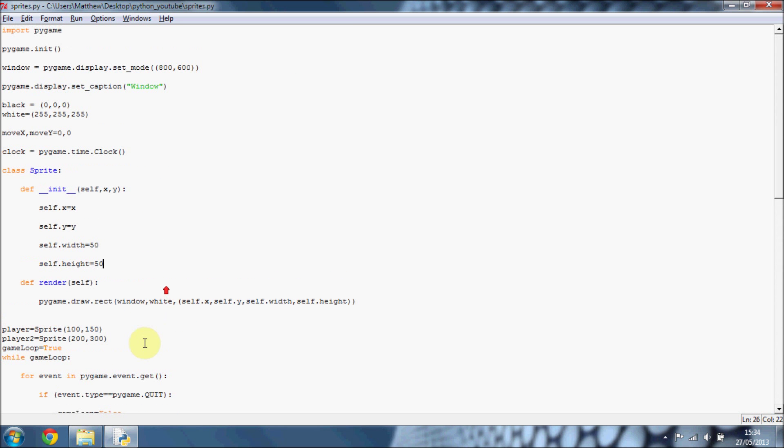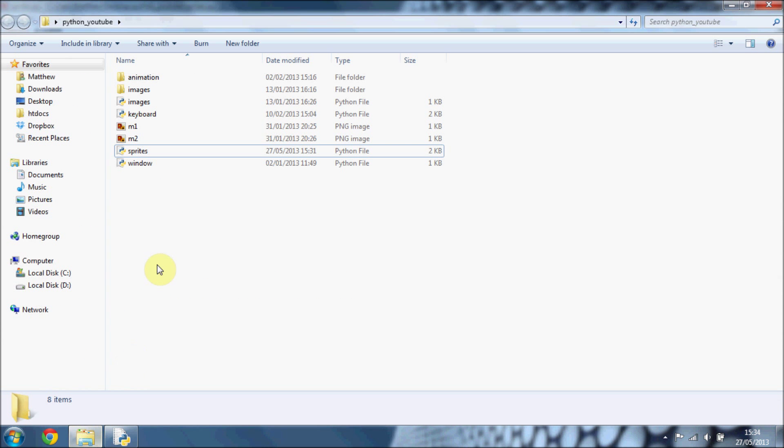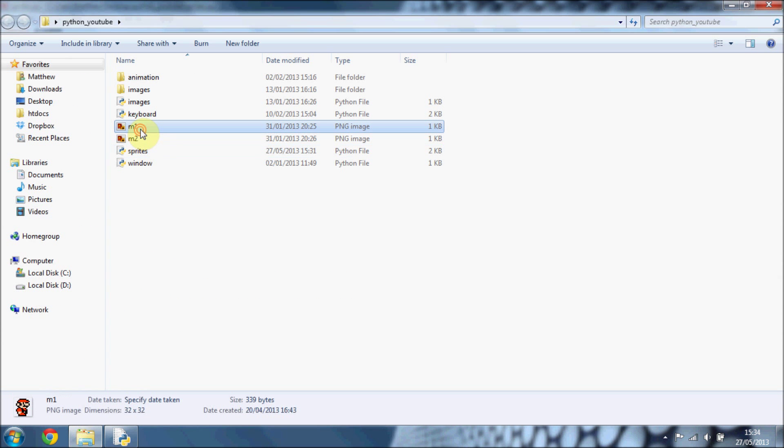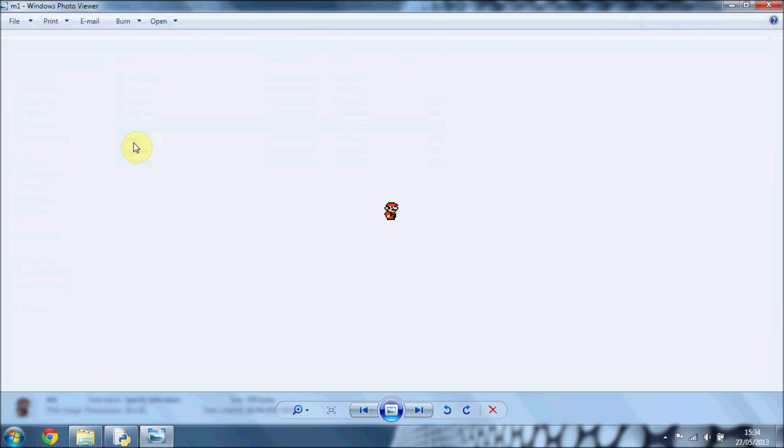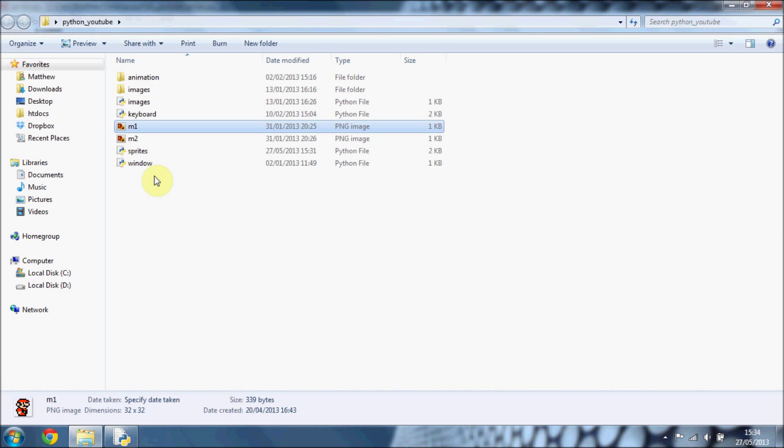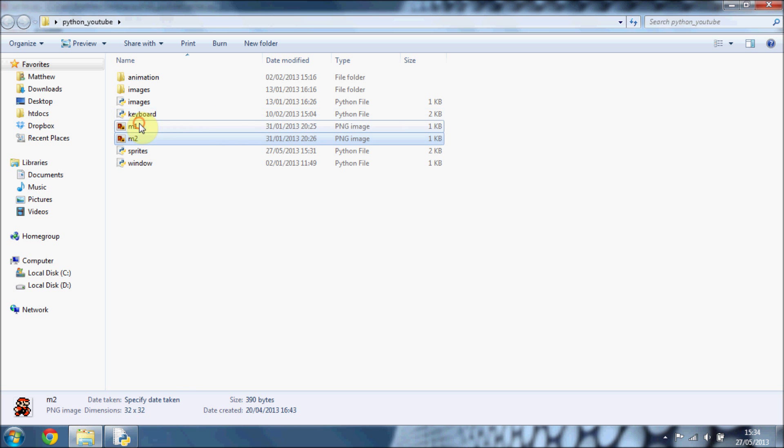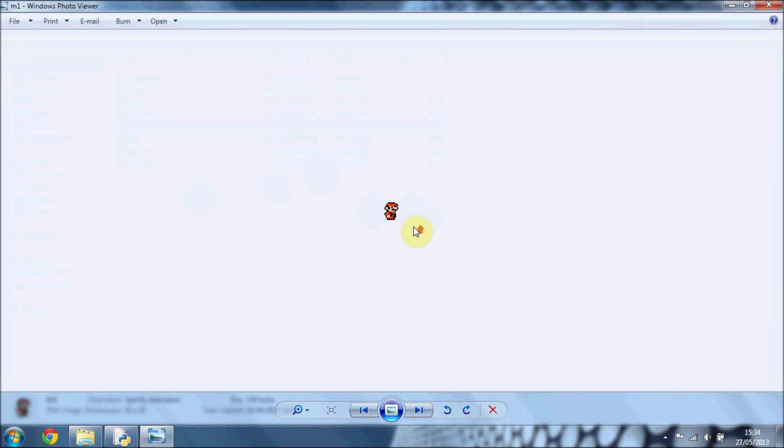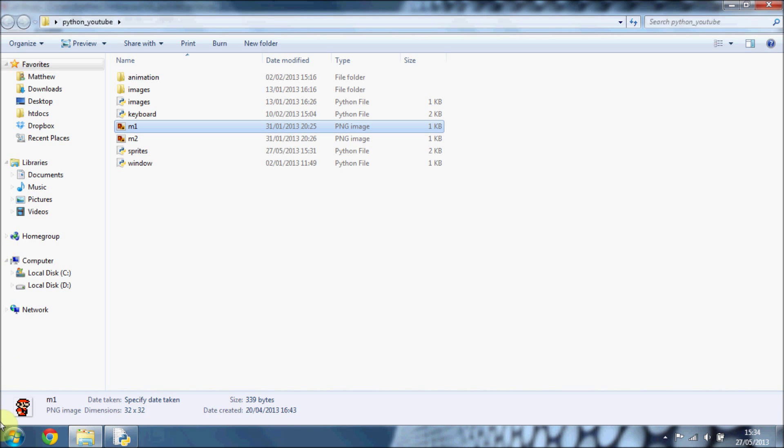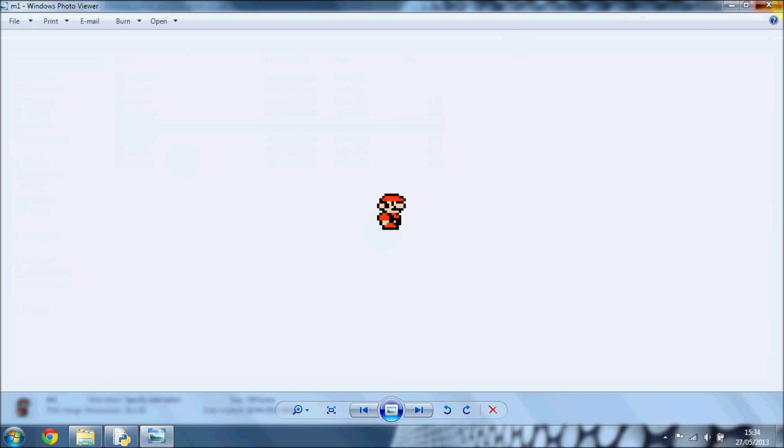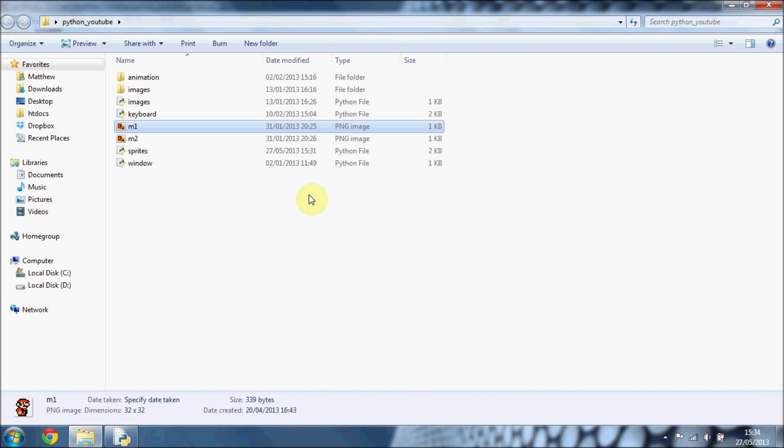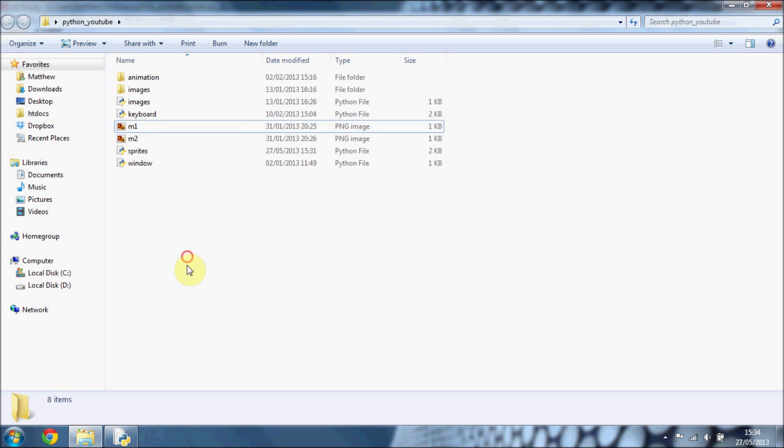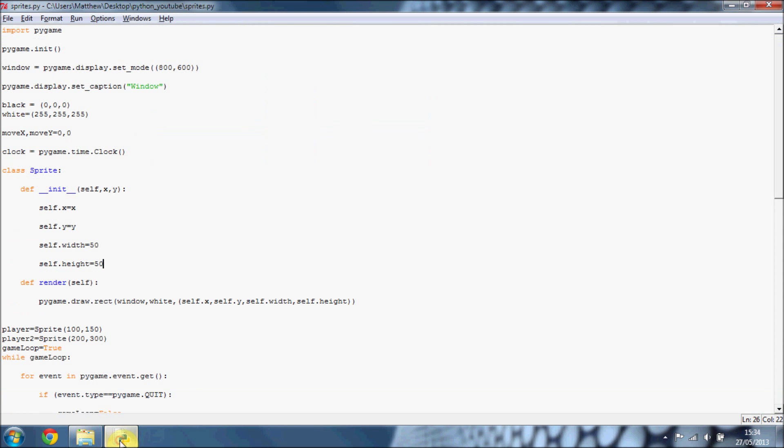I've already got two images here, just of Mario, looking nice there. And they're both 32 by 32. If you are trying to do animation with another image, make sure they're the same size, otherwise the animation doesn't work. And also make sure you've got transparency around the edges, otherwise you're going to get a white border like that. So I've just got two images, M1 and M2, but obviously you can use your own ones.